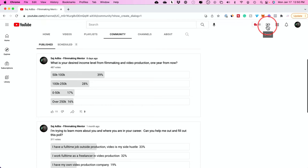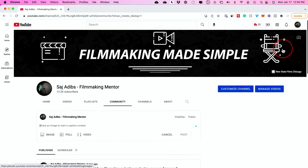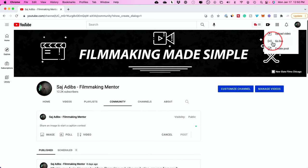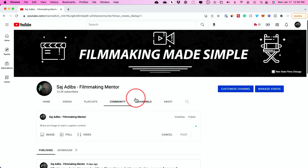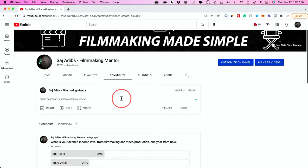On youtube.com, you just have to press this icon right here, the same way you would upload a video, and you want to create a post. Now, if you don't see a create post option, this is called the YouTube community tab, and it's only available to people that have at least 500 subscribers.